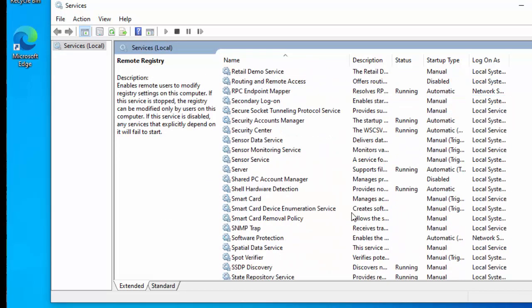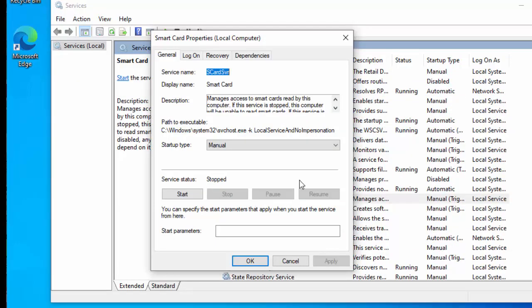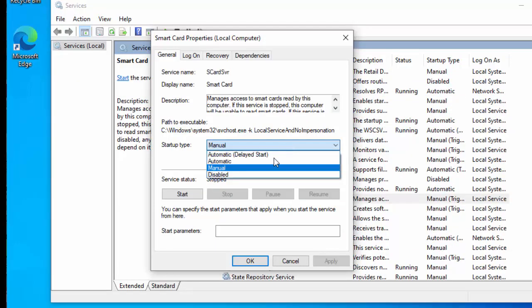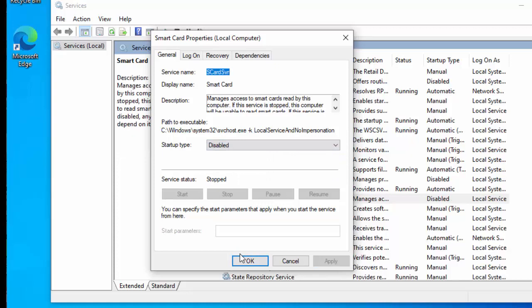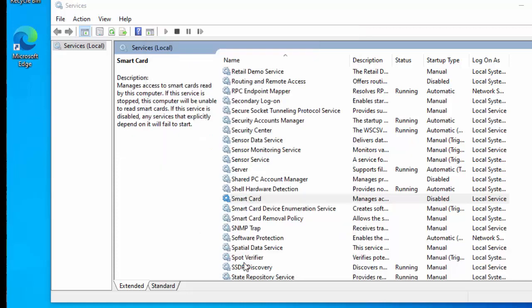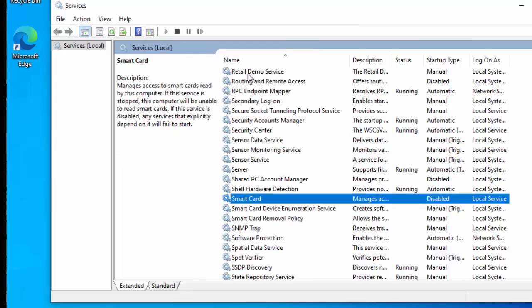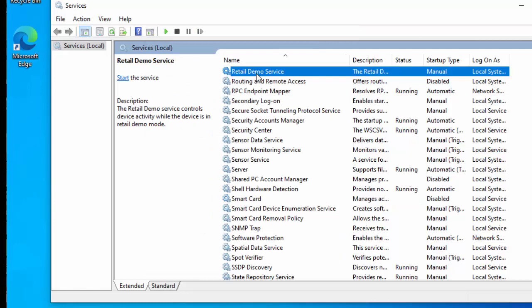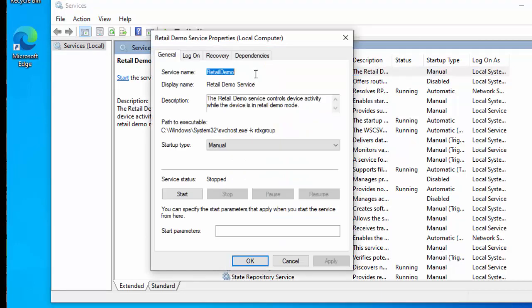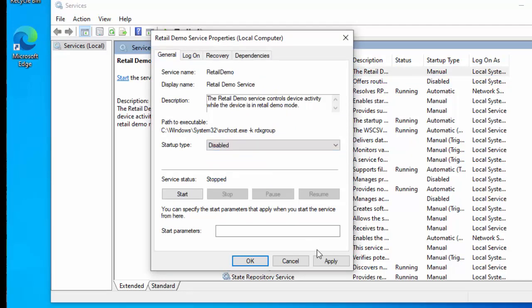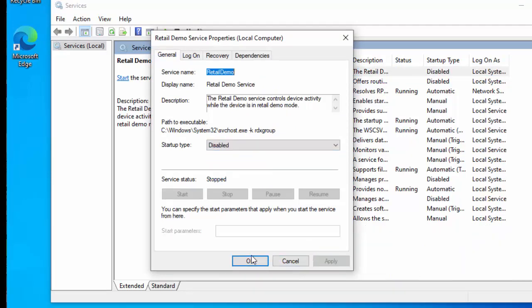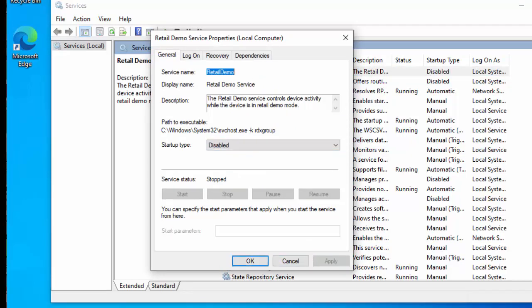If you don't use a smart card to get into your computer, you can double click smart card, click on disabled, click on apply, click on OK. The retail demo service, you don't need that, that is just literally there for when the laptop or the computer's on display in a shop, and it's in a demo service, so double click that, click disabled, click apply, click OK.